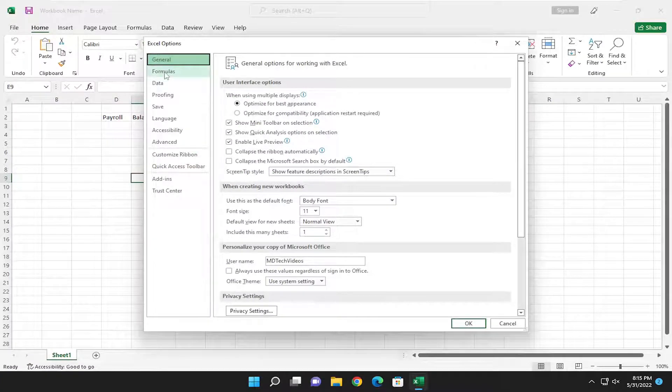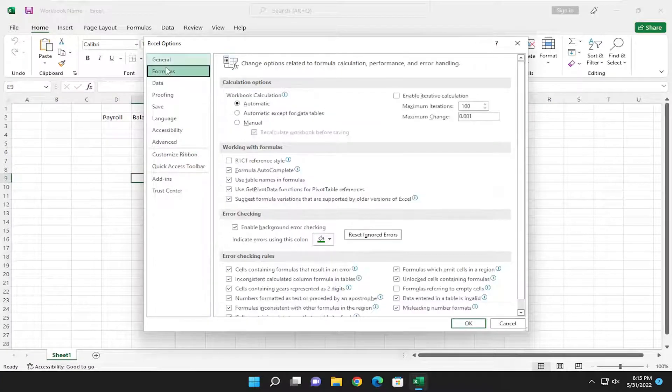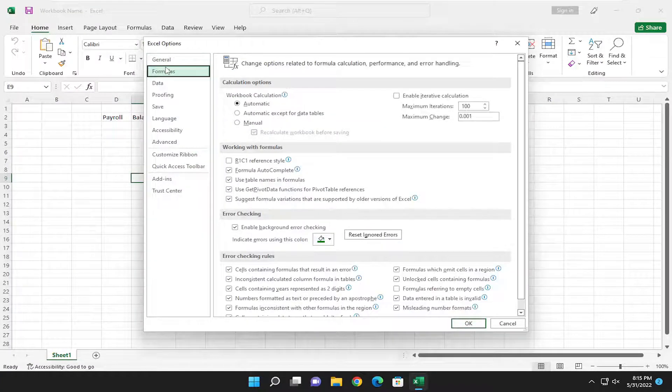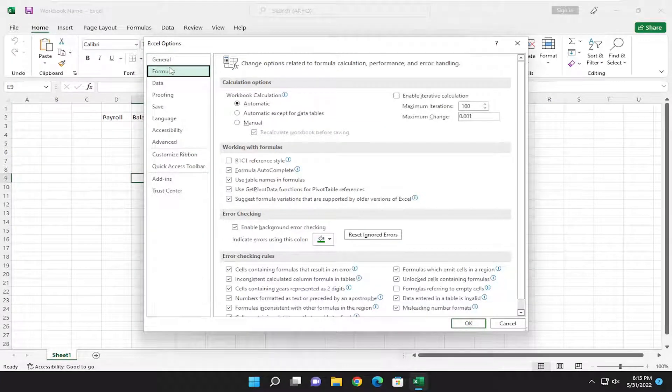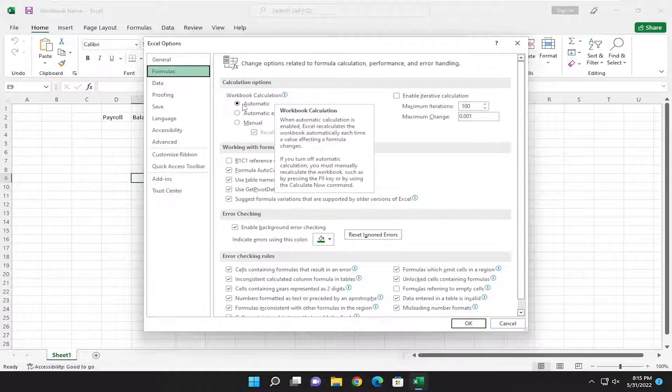Select formulas on the left panel here, and then on the right side where it says workbook calculation, make sure that's set to automatic.